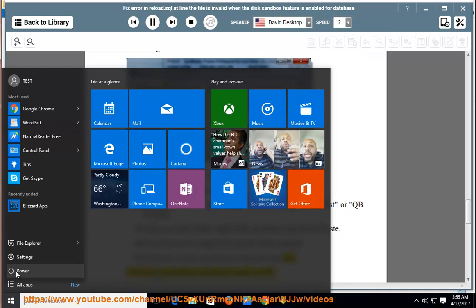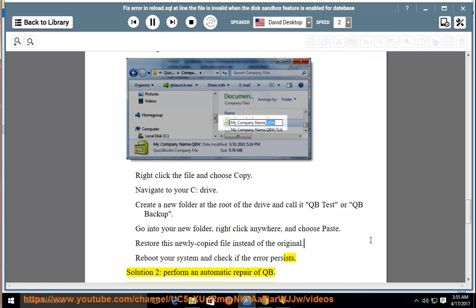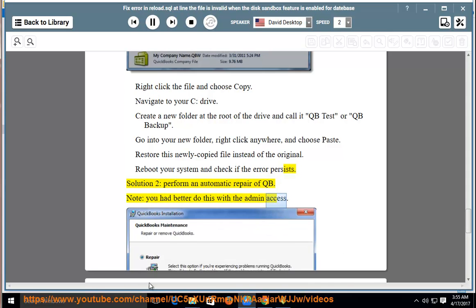Solution 2: perform an automatic repair of QuickBooks. Note: you had better do this with admin access.